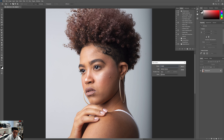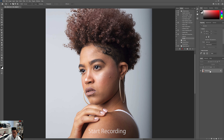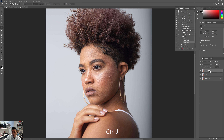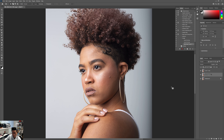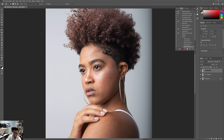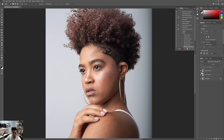We're going to go ahead and start recording now. Go to the background layer and create two duplicate layers — on Windows, press Ctrl+J twice to create two of them. First thing we're going to do is rename these. The bottom one we'll call 'Low Frequency' and the top one we'll call 'High.'